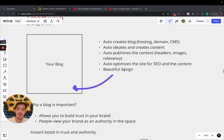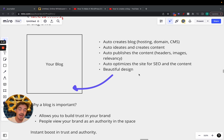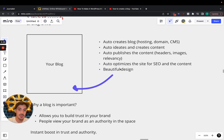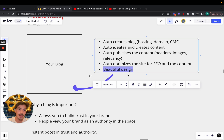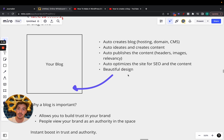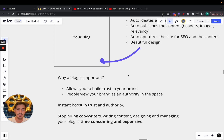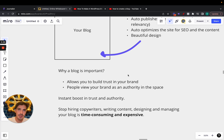It also auto-optimizes the site for SEO within its content. It features a beautiful, up-to-date design, which matters a lot — because if your site looks ugly or takes time to load, you can have the best content on there but people won't read it. It doesn't convey trust. Having a beautiful, good-looking website is very important.